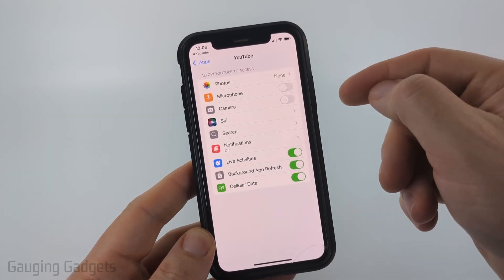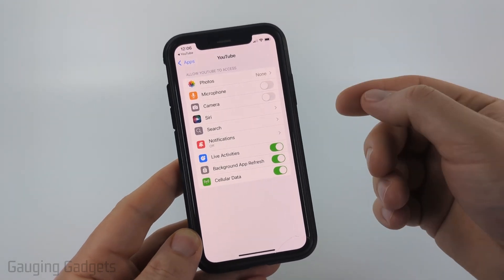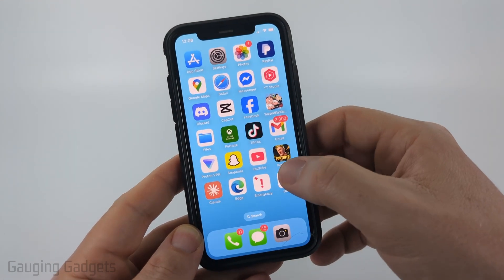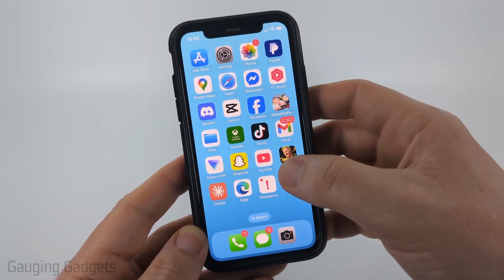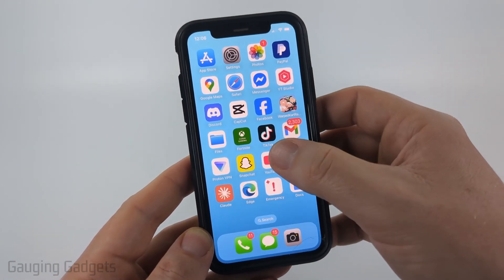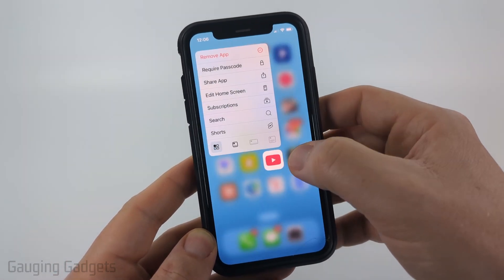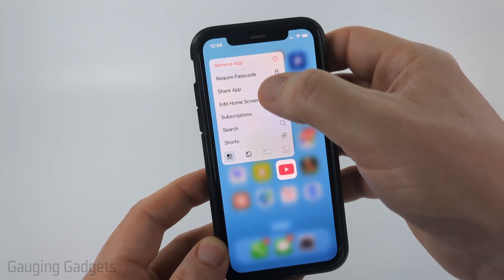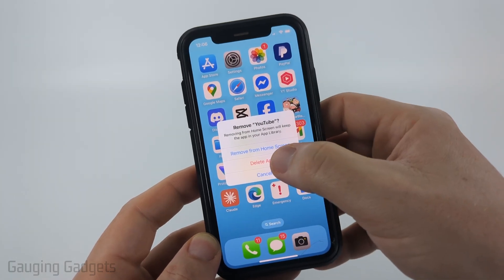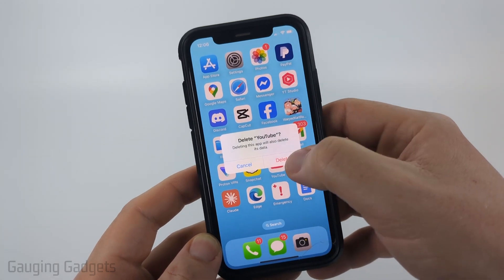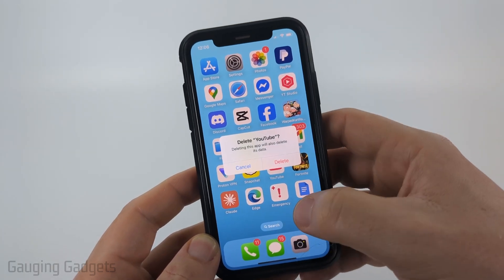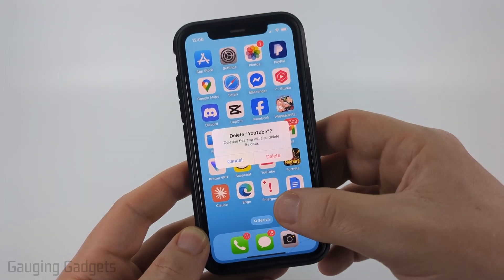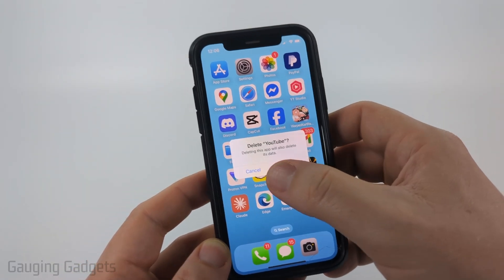Now if you're still not seeing Photos, I recommend uninstalling the app that is having the issue. Long press it, select Remove App, confirm you want to delete it, and select Delete one more time to fully delete it from your iPhone.